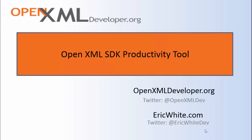So there you have it. This is one of the most important tools that I use on a daily basis to do OpenXML development. Come back often to OpenXMLDeveloper.org and see what new content we're producing.